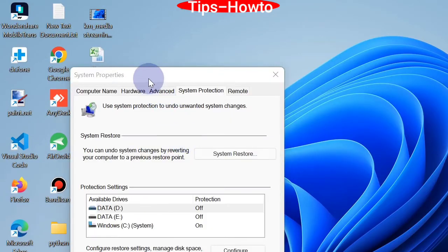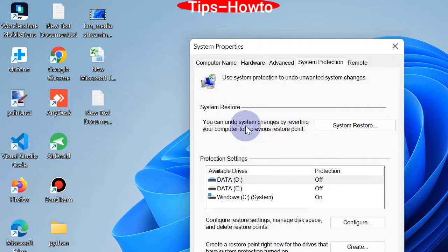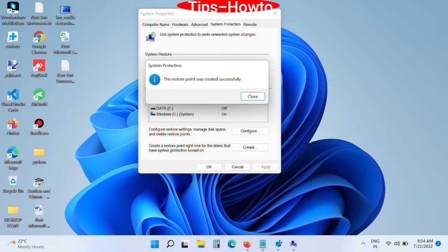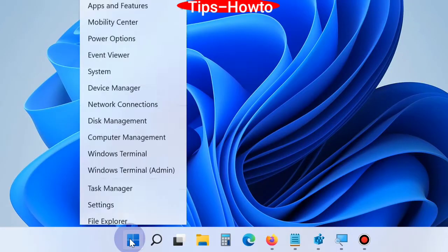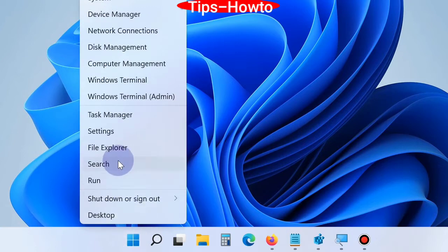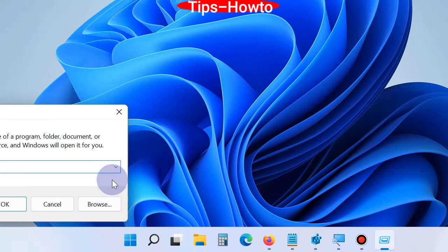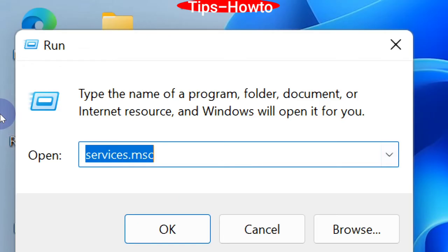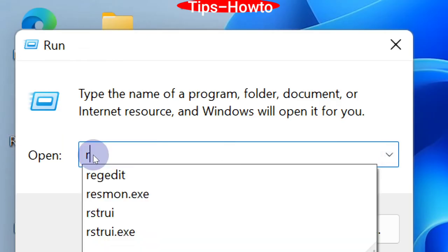Go to the system restore point by typing it in the Windows search window and open 'Create a Restore Point'. Here you will find the option to create a system restore point — click on it, and after some time it will be successfully created.